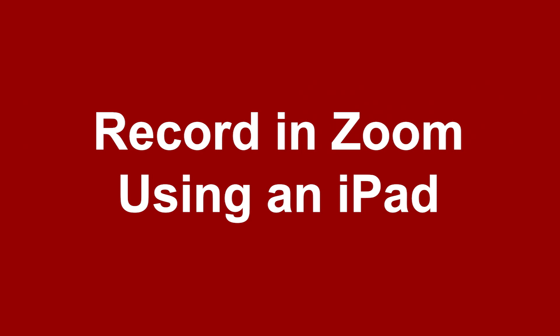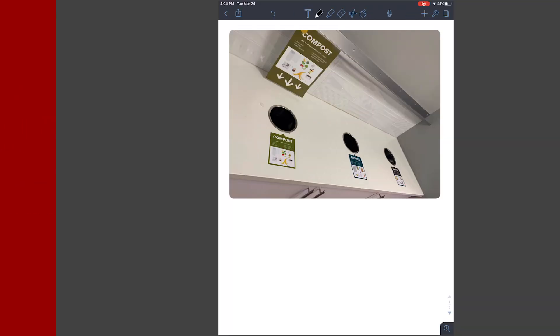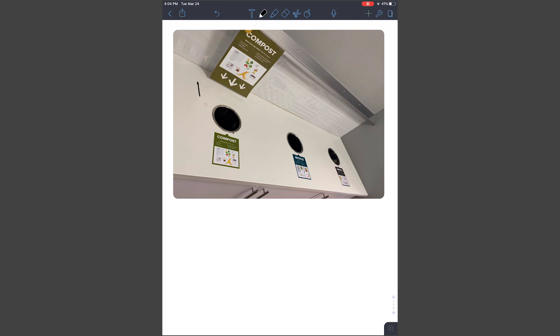Record in Zoom using an iPad. The Zoom app can record your iPad's screen, allowing you to share iPad-specific features with students, such as app walkthroughs or handwritten content.